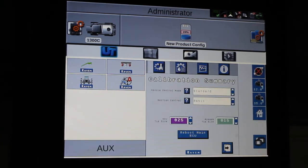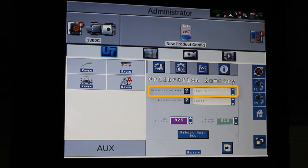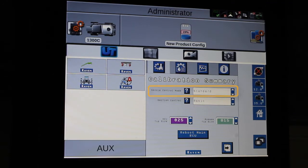And here we got the nozzle control mode. It's currently in standard mode, which is using the Raven NCVs.